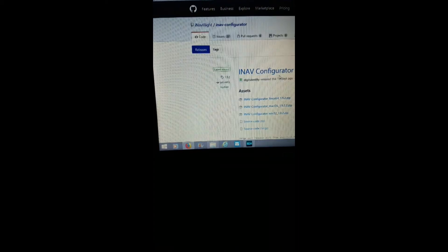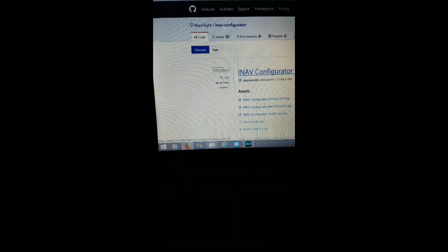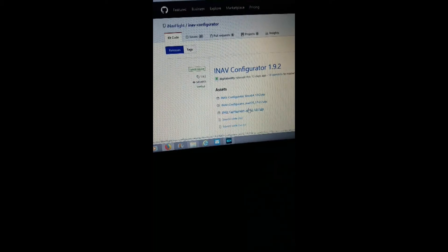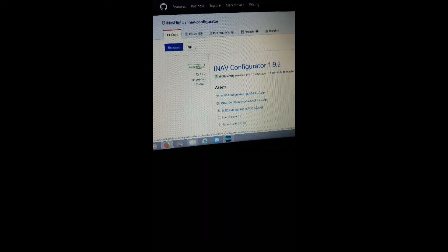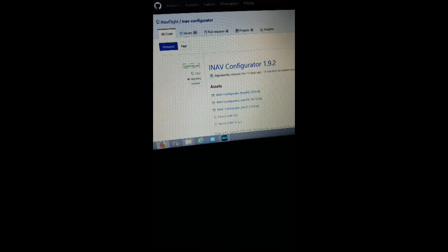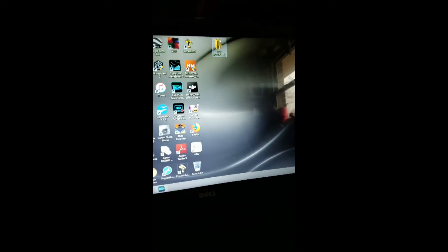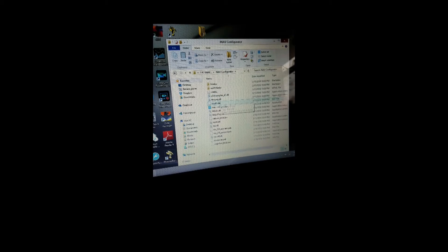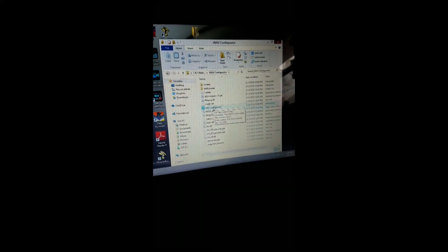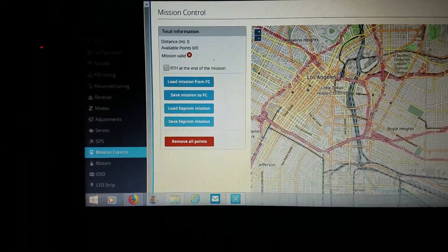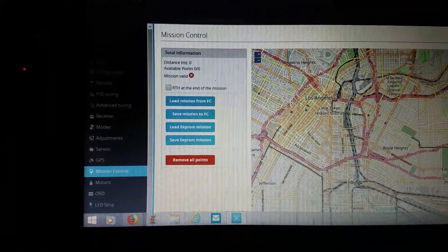Just type in Google 'iNav configurator download' and go down to where it says the releases for iNav configurator, click that, and it'll bring up the latest version of iNav, which is 1.9.12. Select which type of computer you have, click on it, save that file, extract everything out of it, put it on your desktop, double-click on it, and the blue one is the actual application you need to get going.